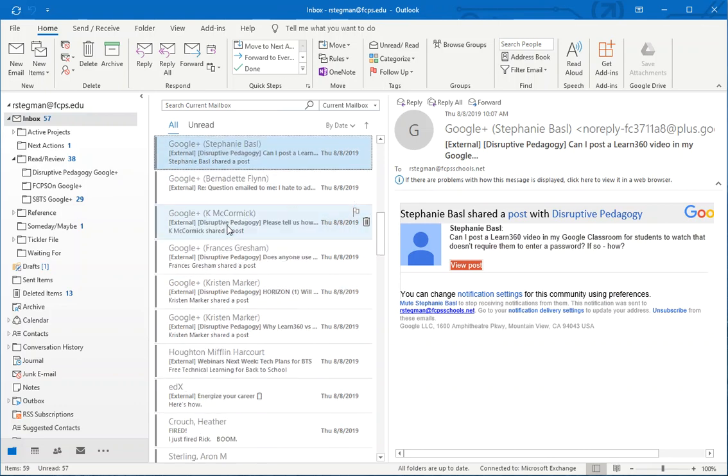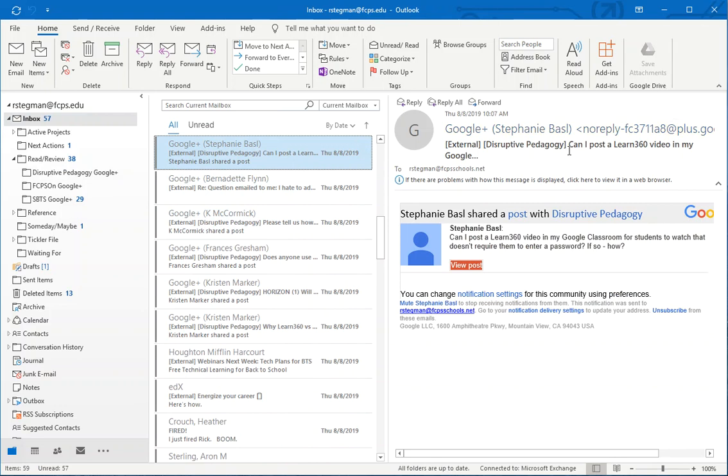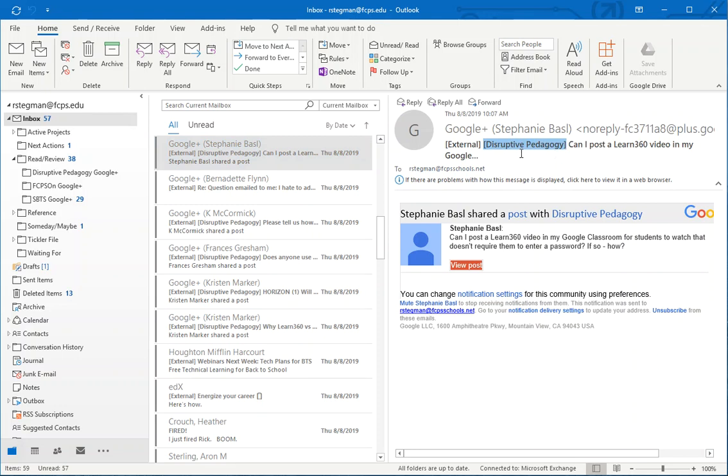In my inbox, there are some messages from that community. Google Plus, Stephanie posted this message to that particular Disruptive Pedagogy Google Plus community. Notice that all of the messages from that community have the community name, in this case Disruptive Pedagogy, in brackets.